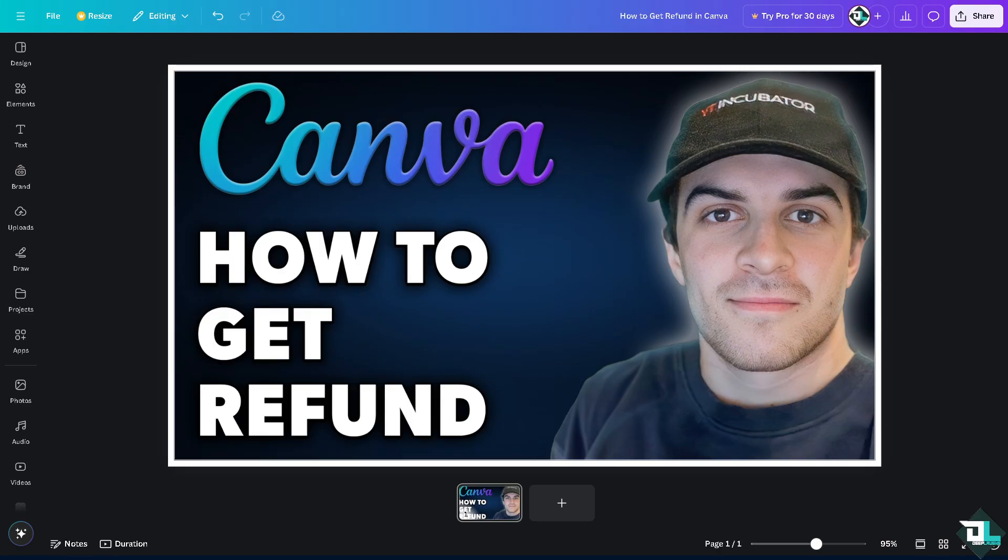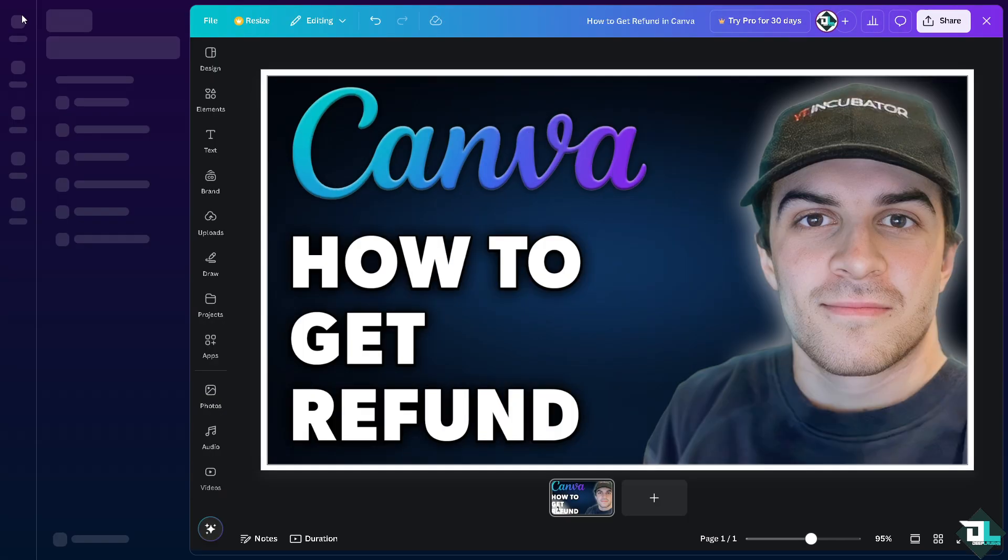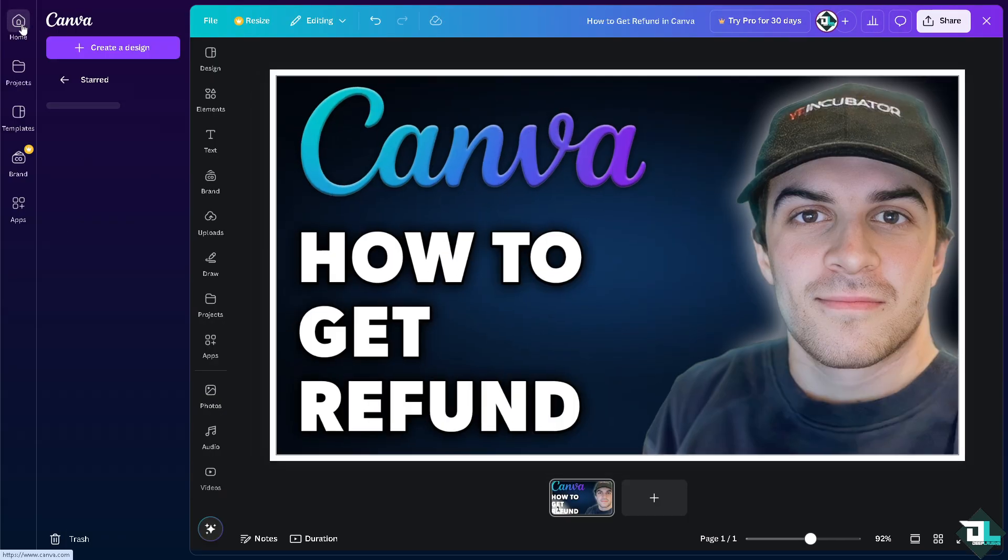Here is a step-by-step guide on how to request a refund for Canva subscription or purchase. Once you're logged into your account, hover to the upper left corner and click on the home page.